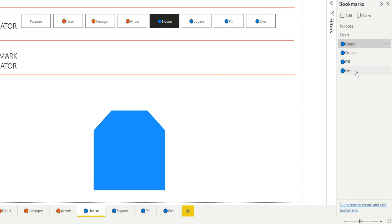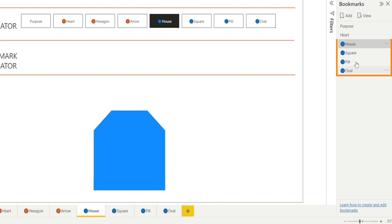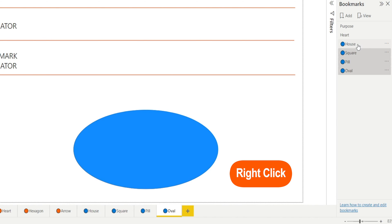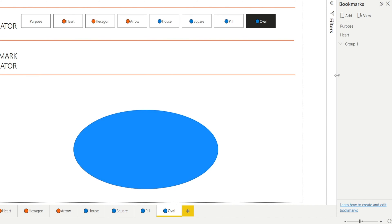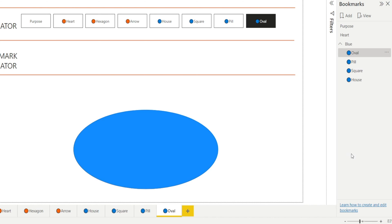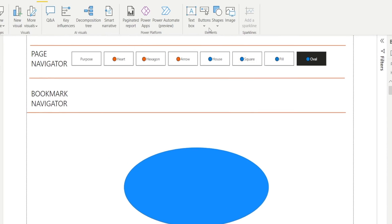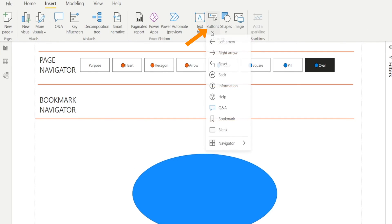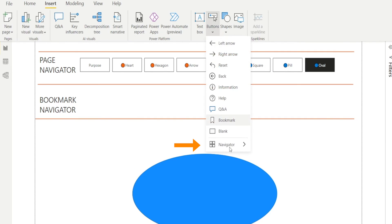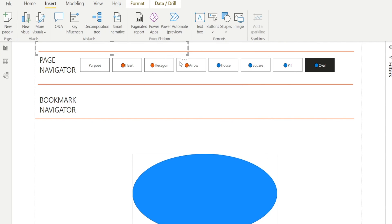Now that we have four bookmarks with the blue dots created, click and select everything, and then right-click, group them. And then name them Blue, so that it's easy to remember and easy to identify that these bookmarks are for the blue dots.